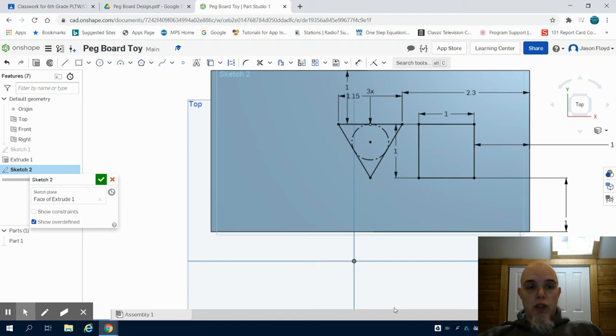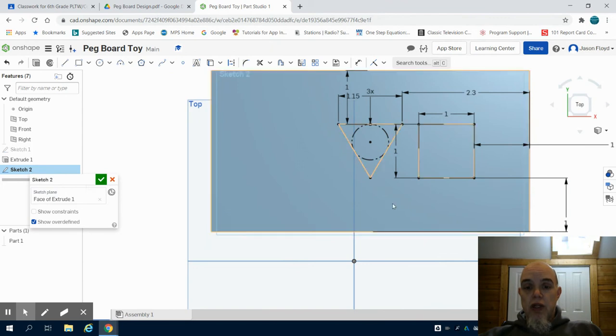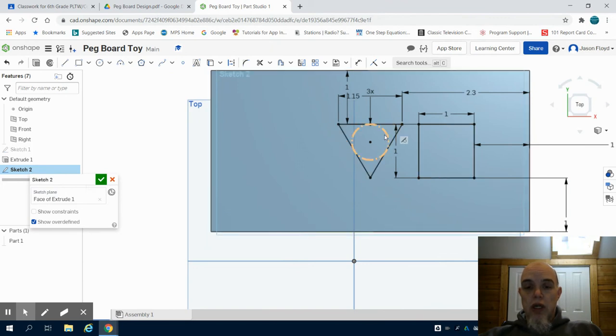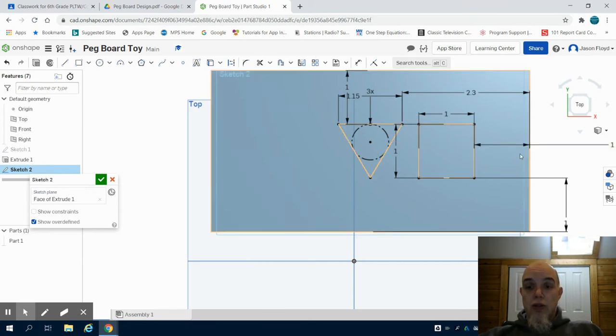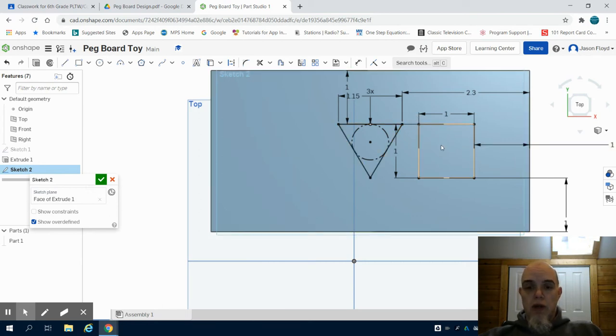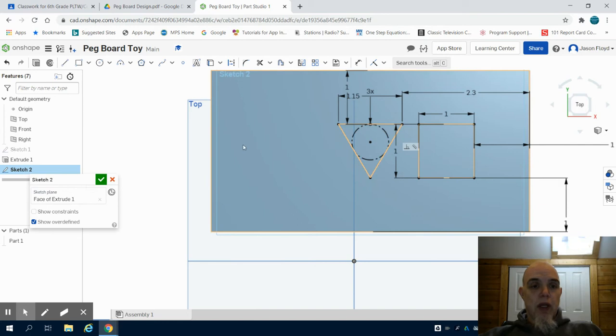This is part two to pegboard toy design. In the previous video we had just finished drawing our square and our triangle and then centering them off of our square.